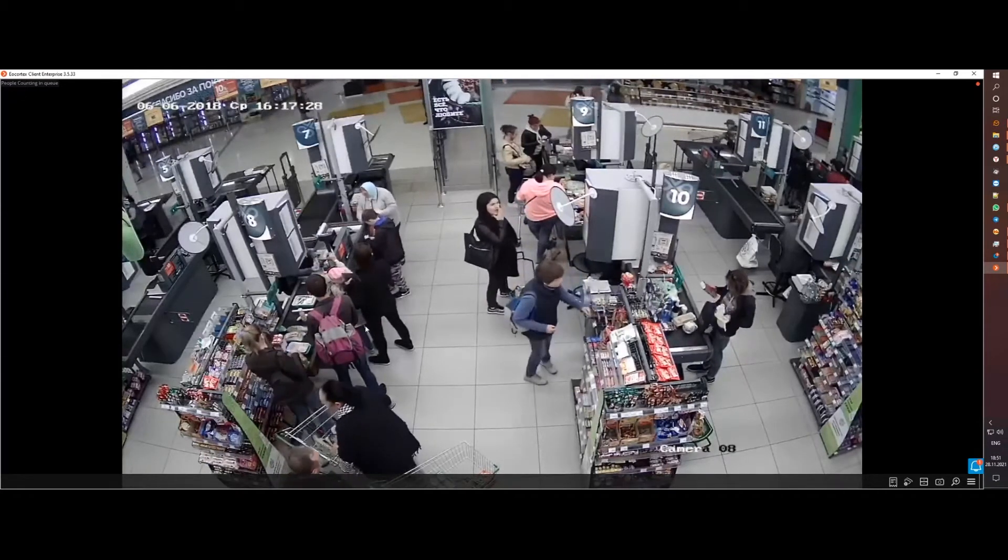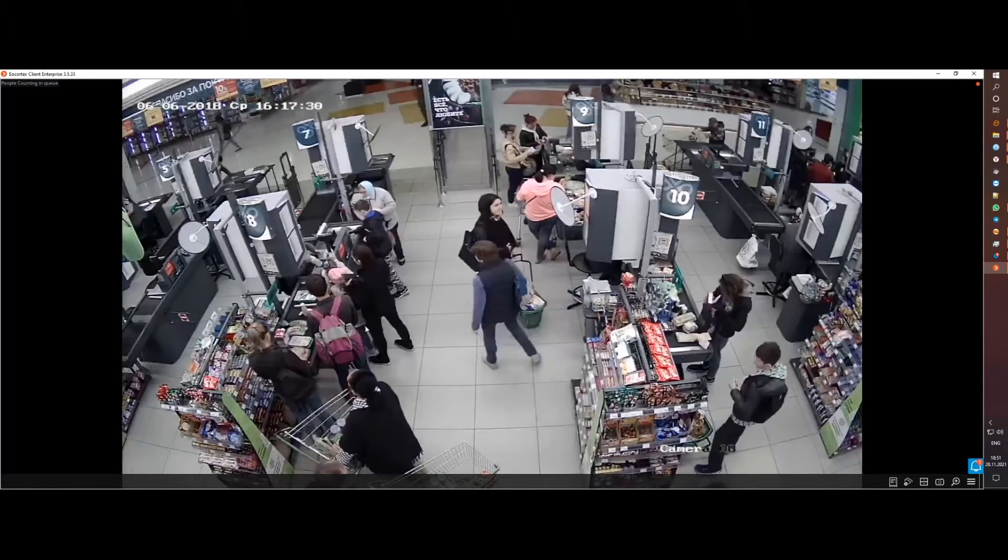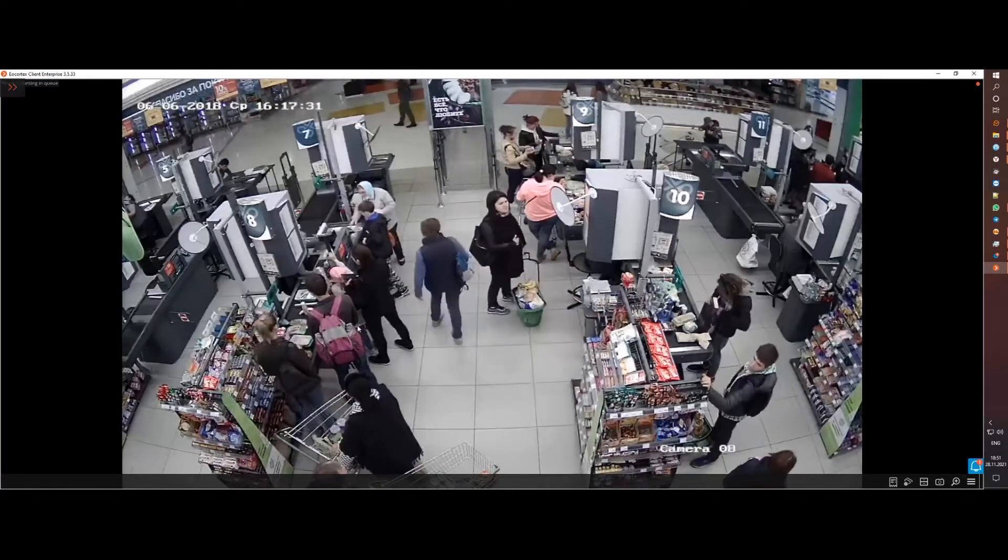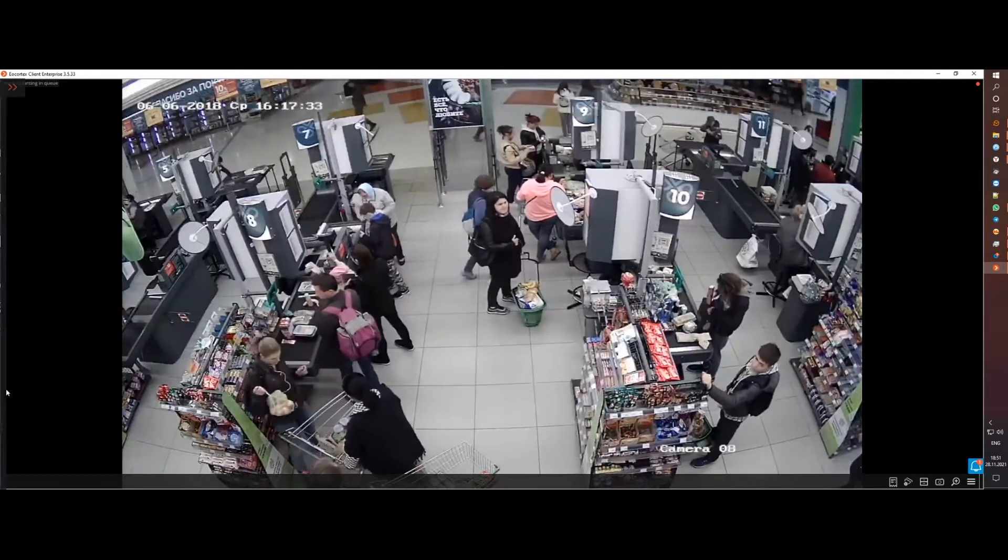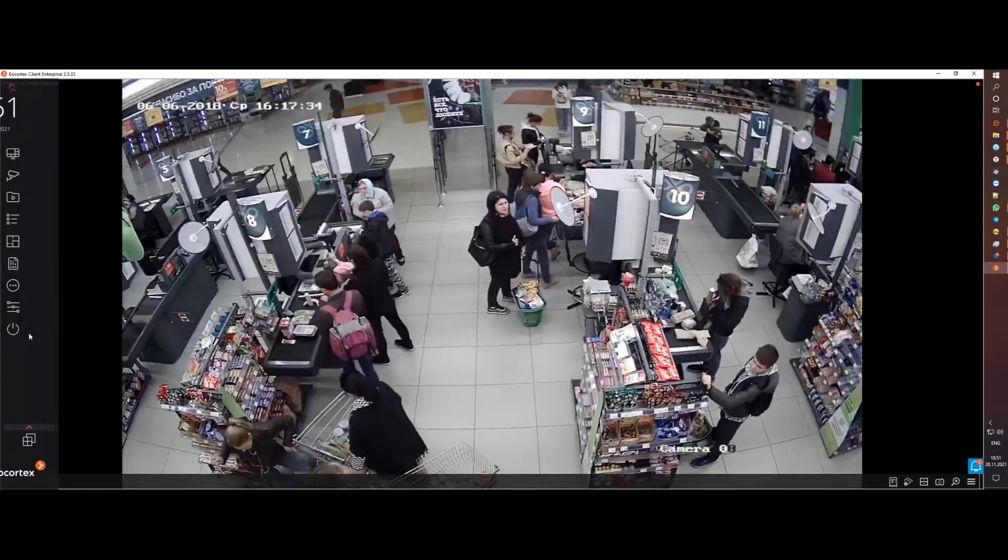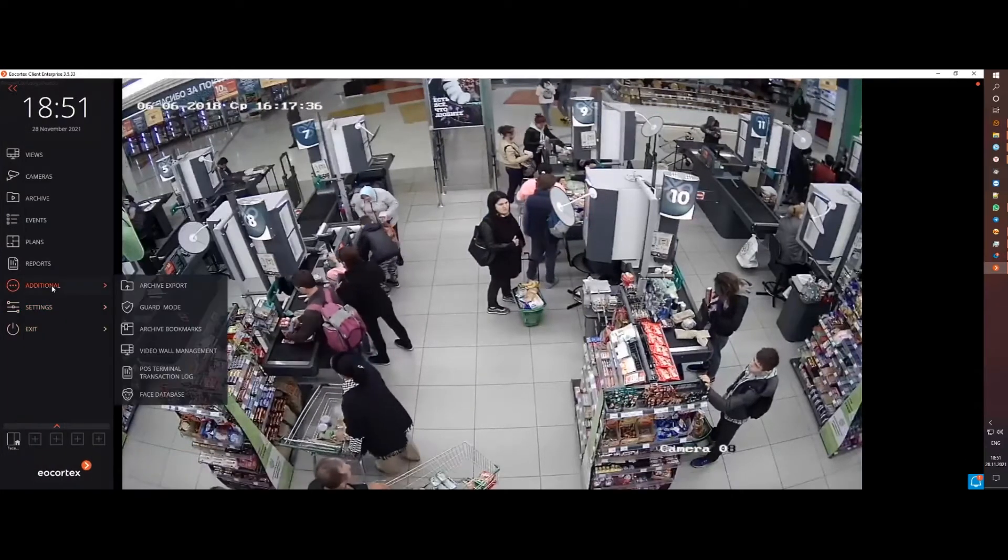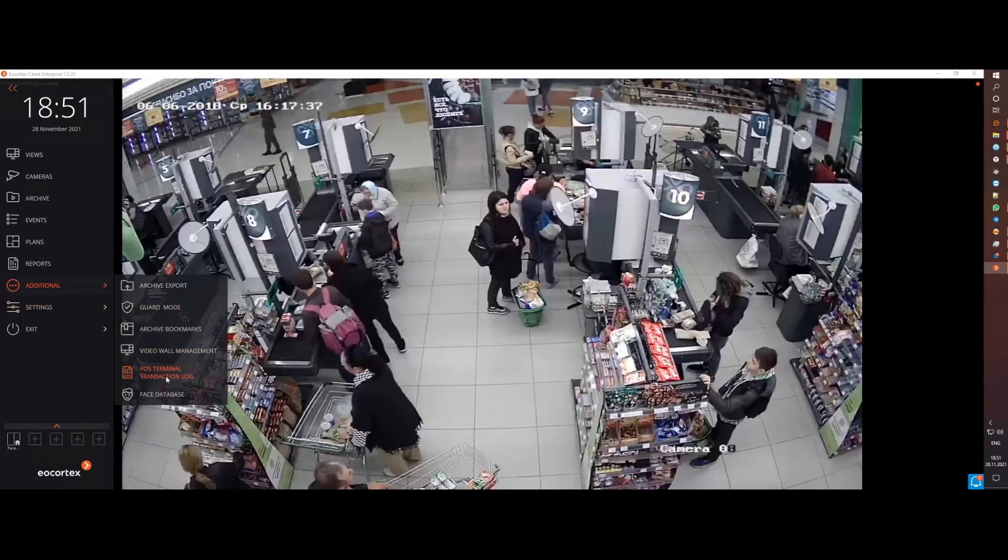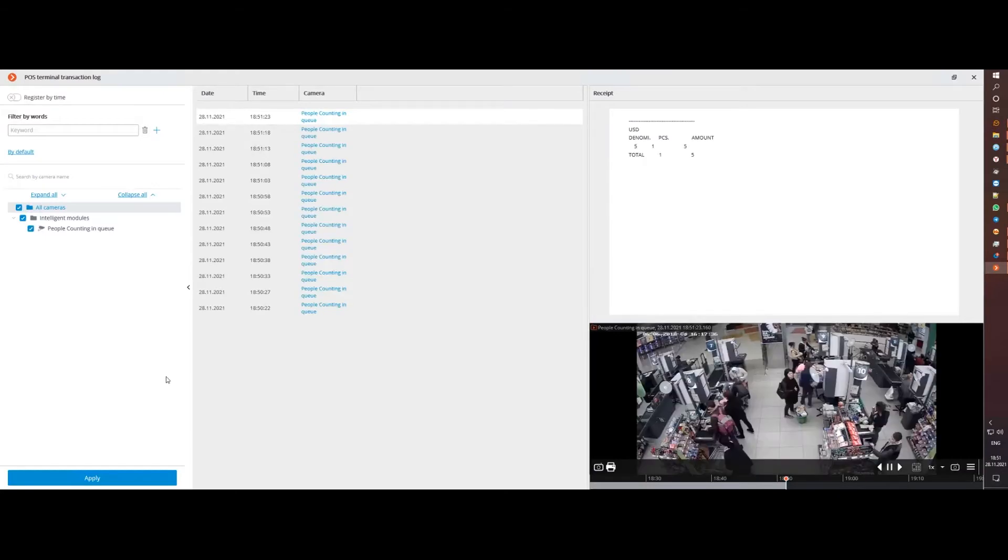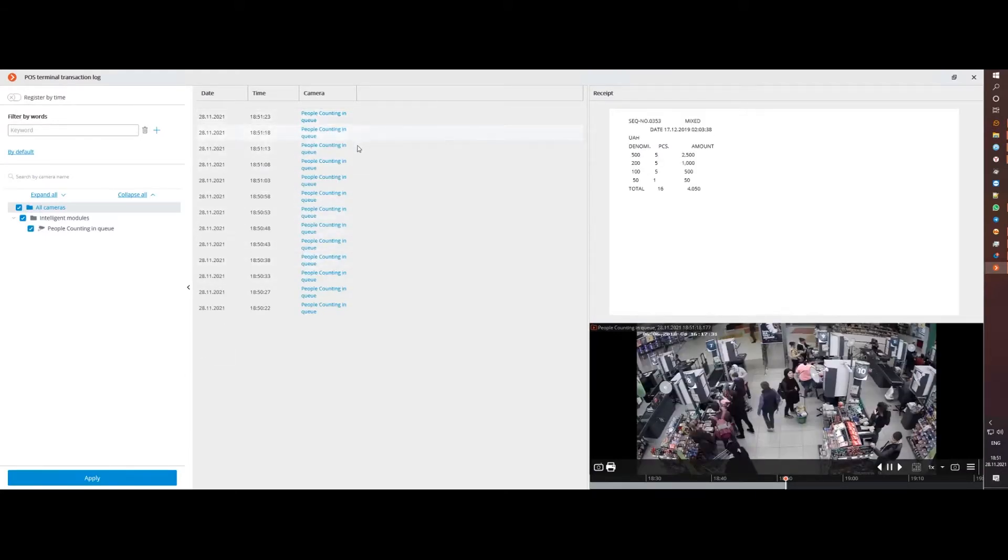But since version 3.5, Accotest has added support for receiving messages from POS. Now it's enough to view the transaction log by camera and sort the receipts if necessary to quickly find the right transaction and see from the records whether there was a product or not.